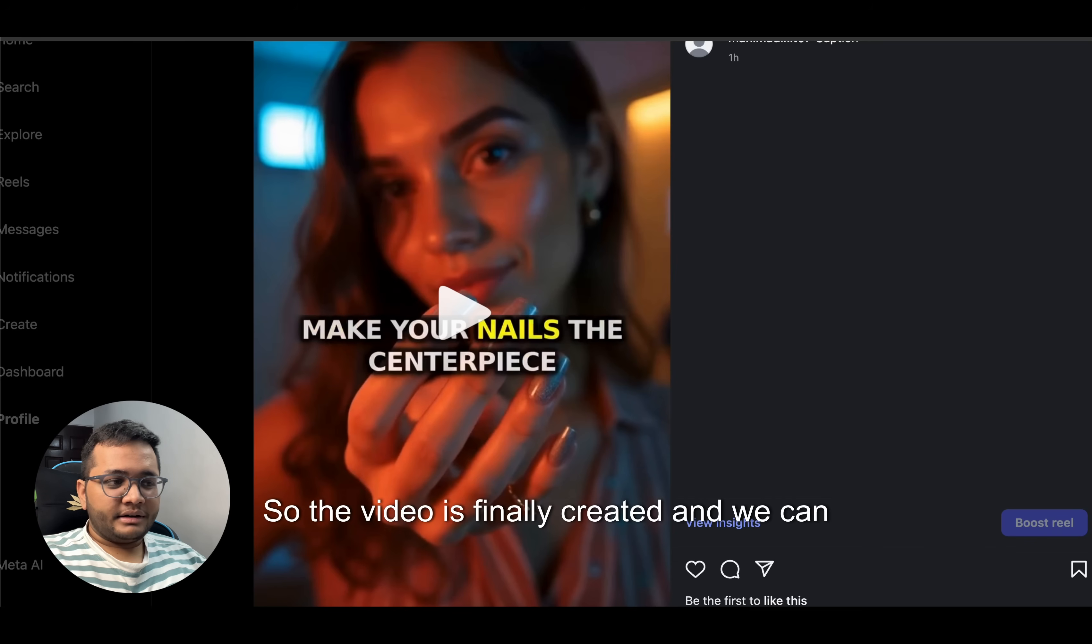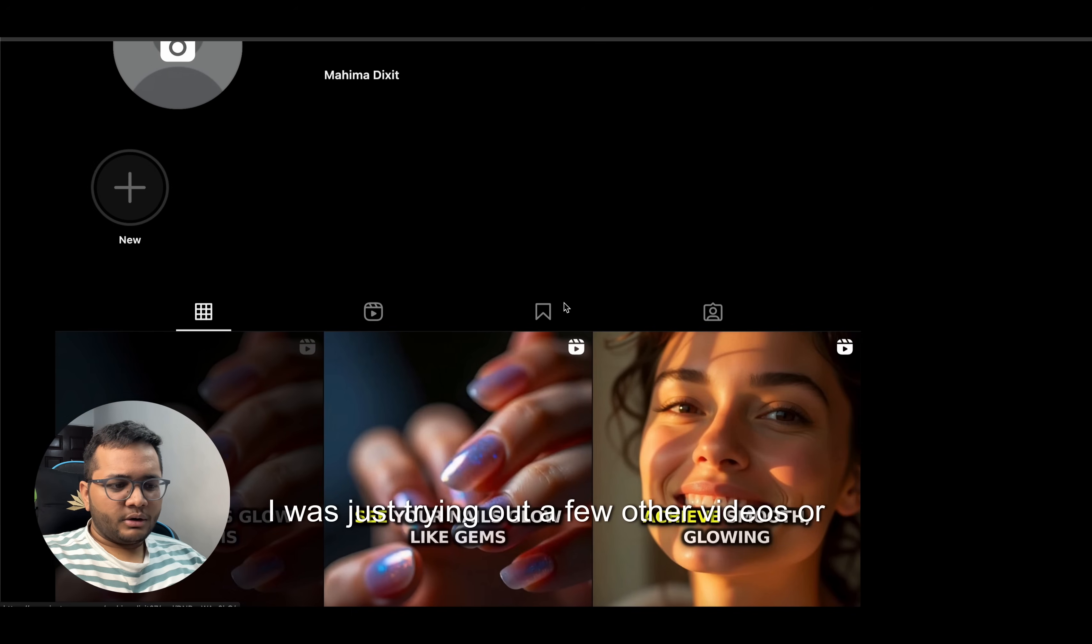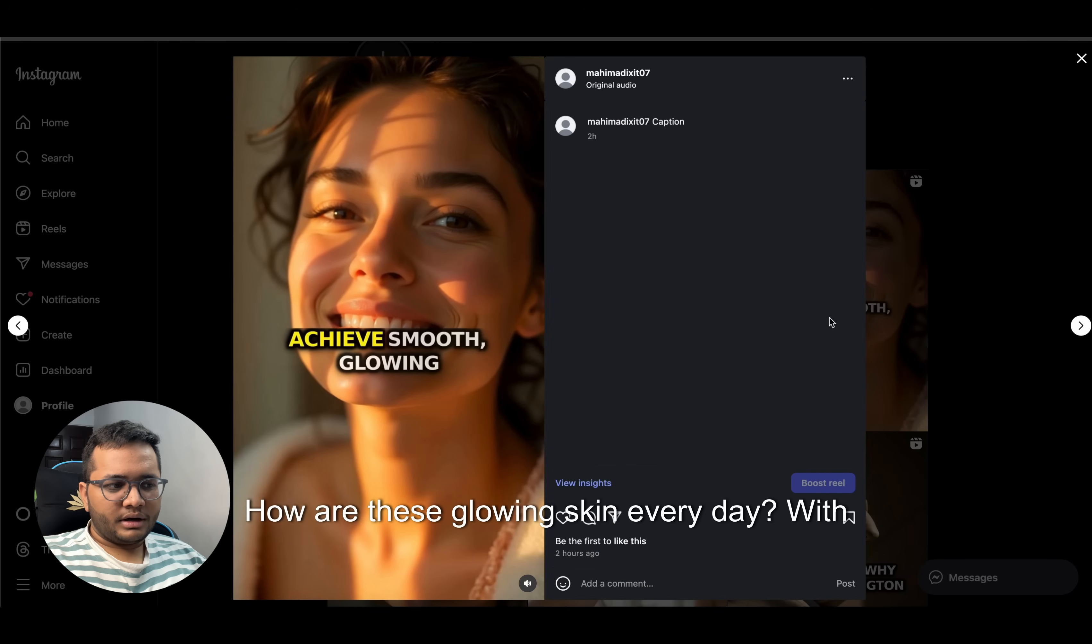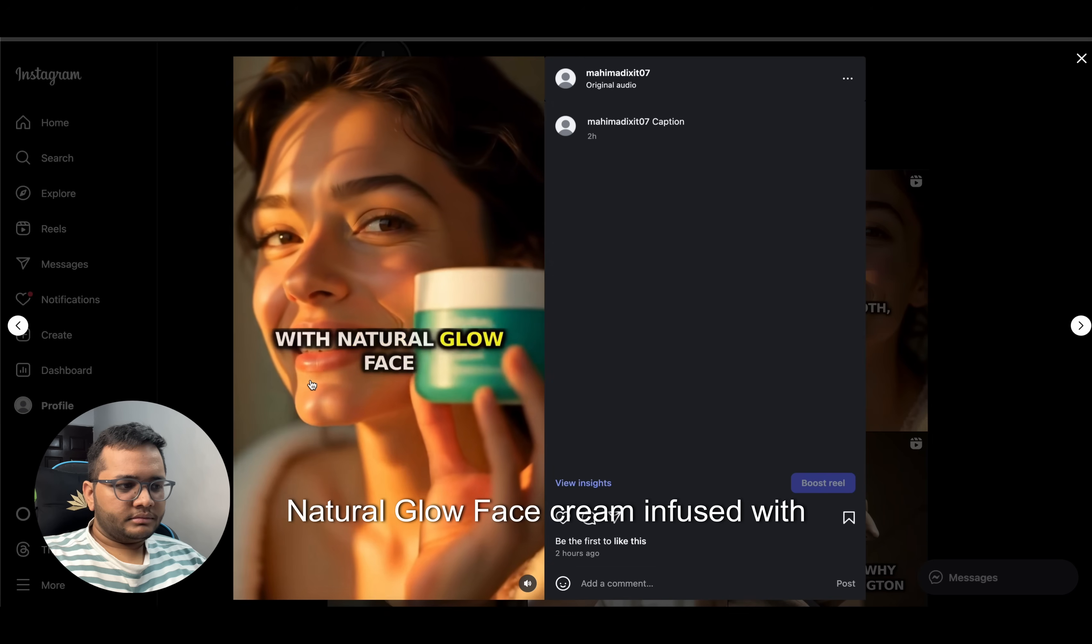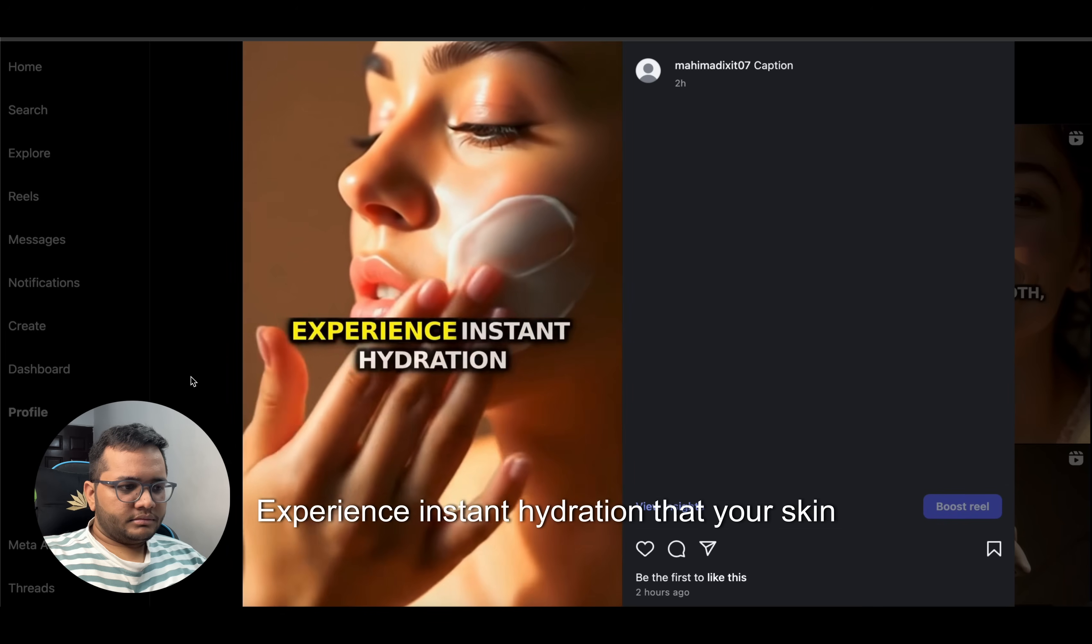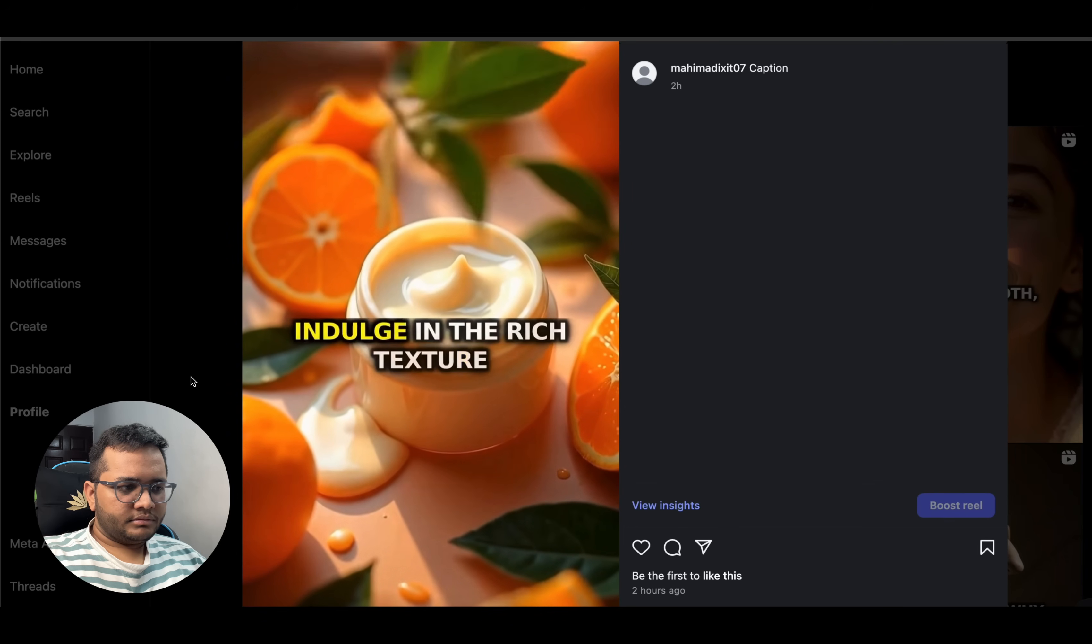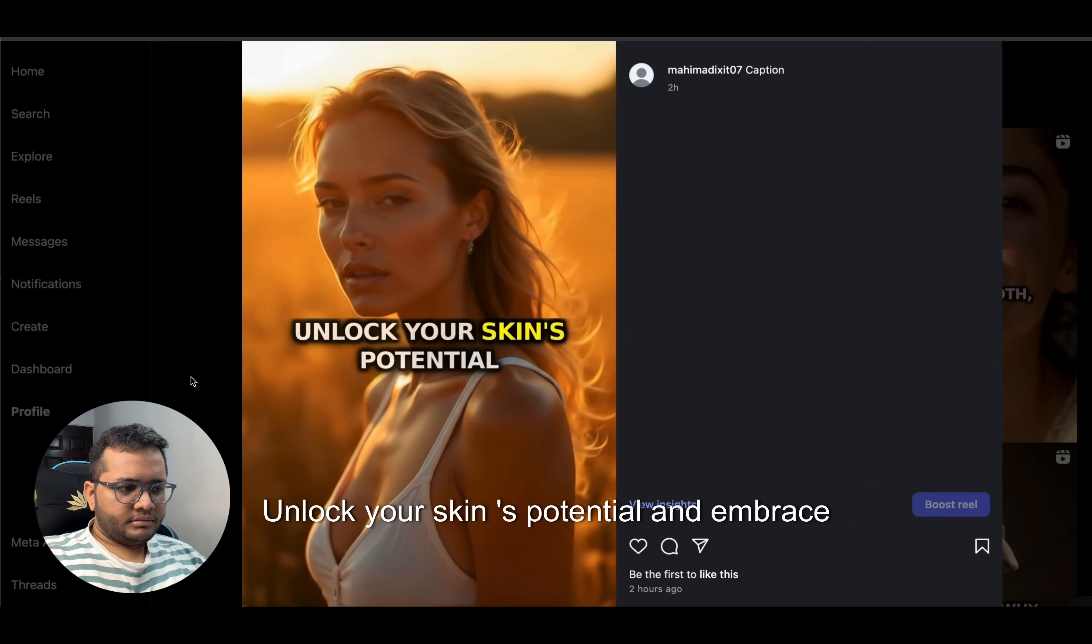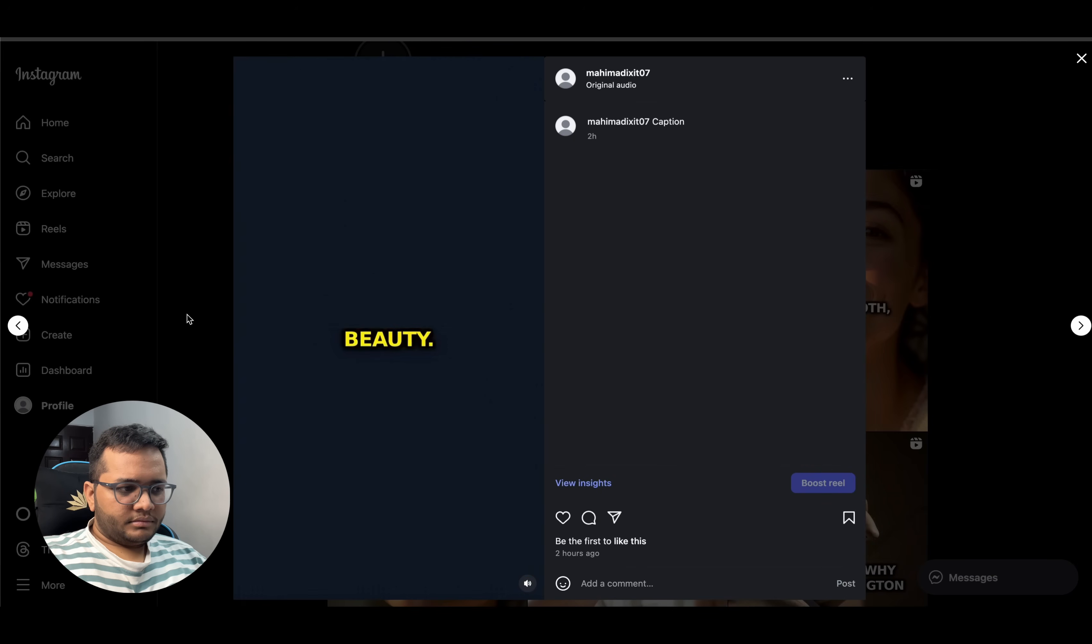So the video is finally created and we can see it on our Instagram page. I was just trying out a few other videos just before this. You can see how this video: glowing skin every day with natural glow face cream infused with vitamin C, experience instant hydration that your skin will adore, indulge in the rich texture and fast absorption of our formulation, unlock your skin's potential and embrace your natural beauty.